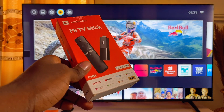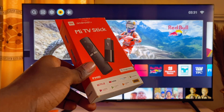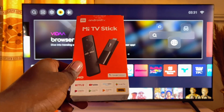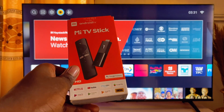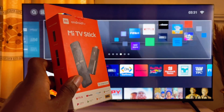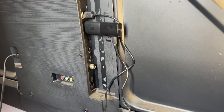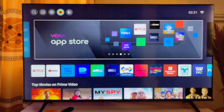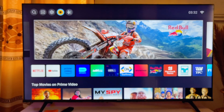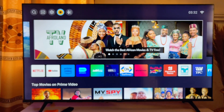This TV stick is very cheap and I've made a proper review and setup video for it — I'll leave a link on the screen or in the description. Once you have this device and connect it to any of the HDMI ports on your TV, you should be able to sideload apps just as we've done, or download apps from the VIDAA app store.